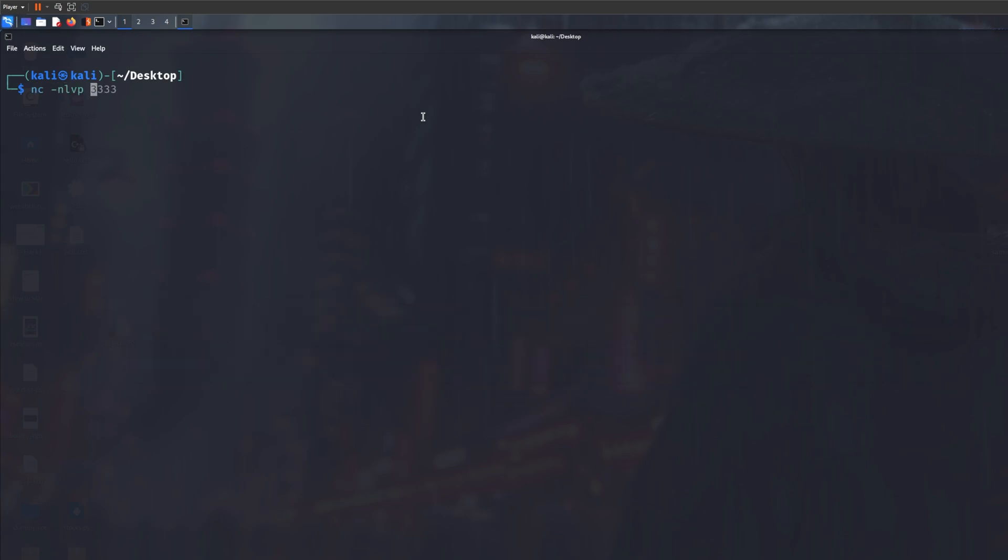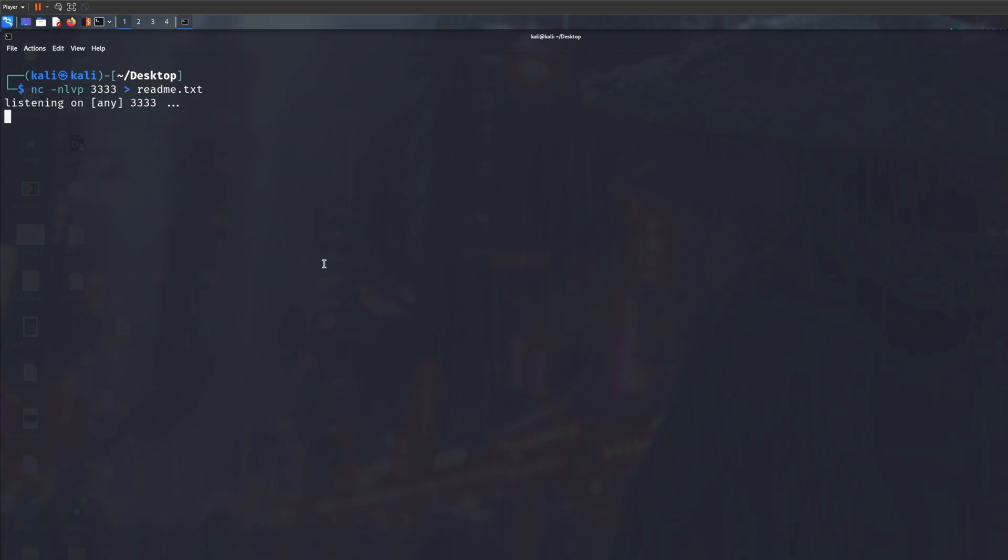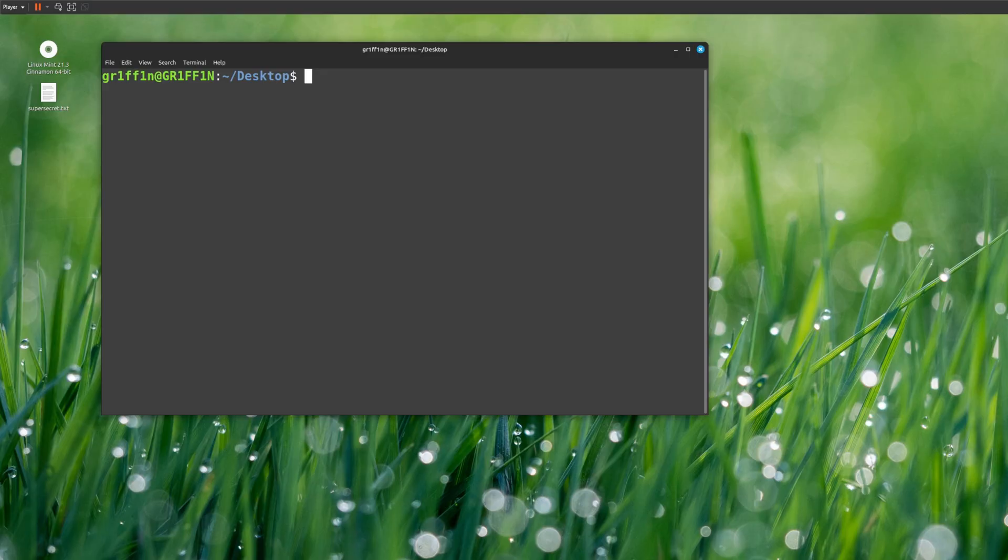Now you need to save a file, because if you don't then it will just display on the screen but it's not going to save. So we're going to put a right arrow which means we're saving to something, so we're going to put readme.txt. Now if I send any data on port 3333, it's going to save everything to readme.txt.